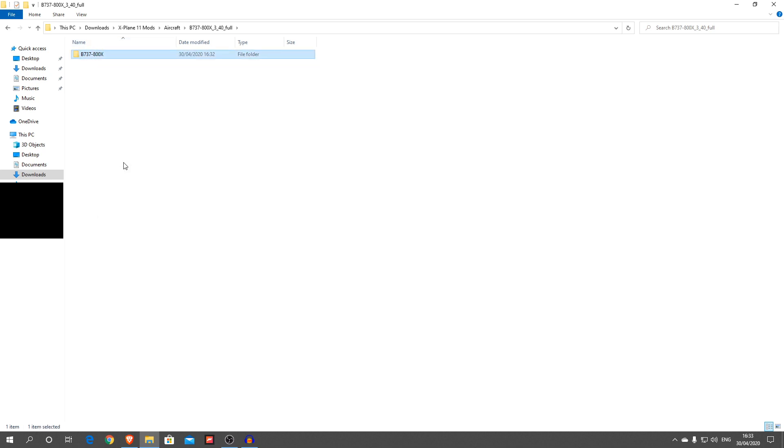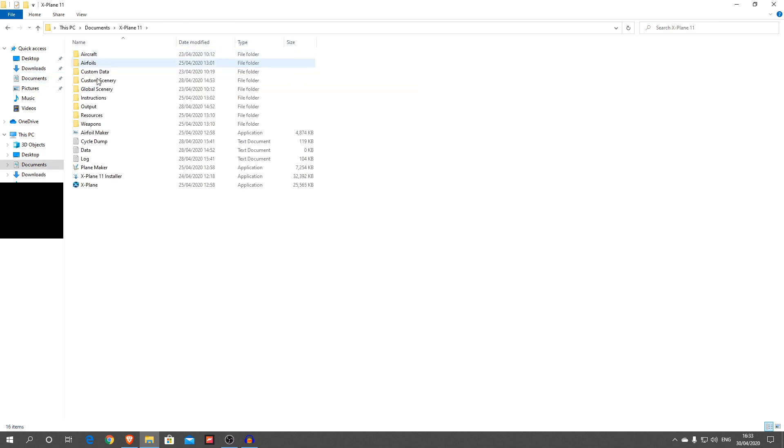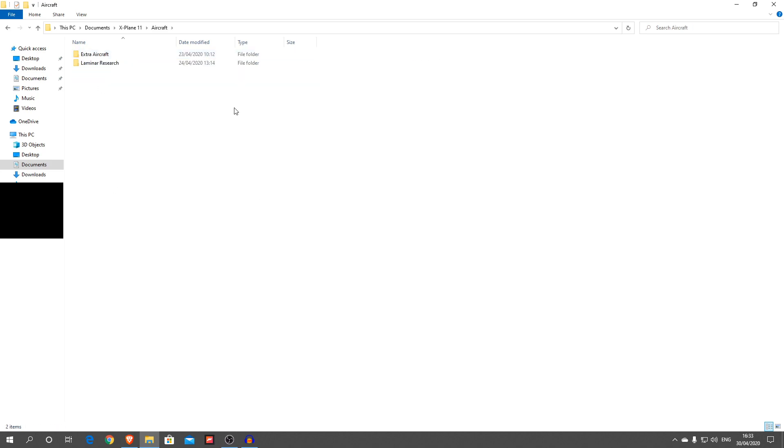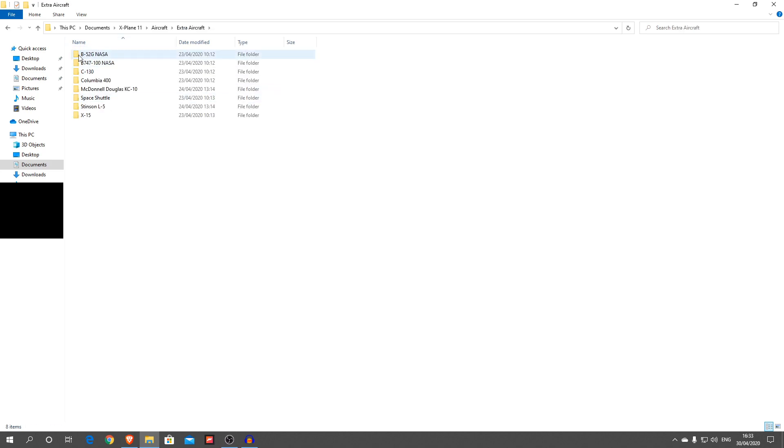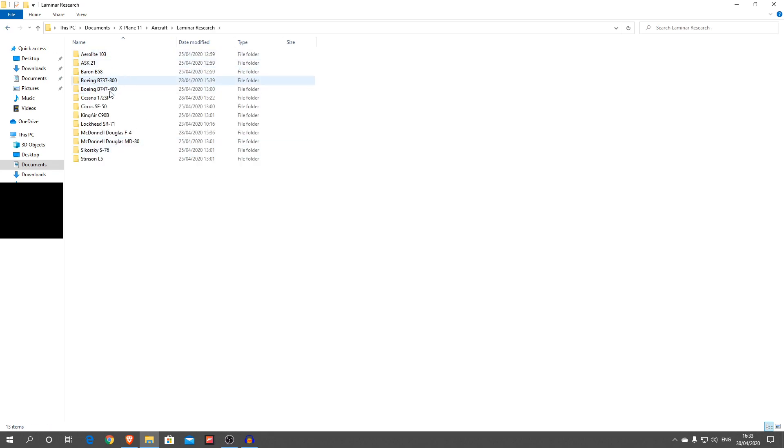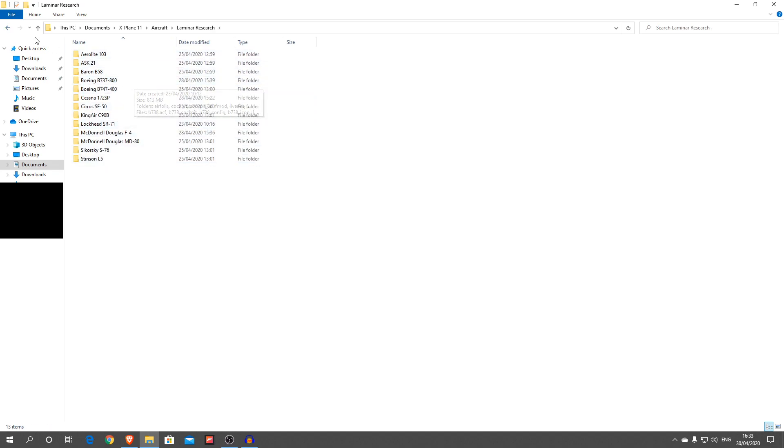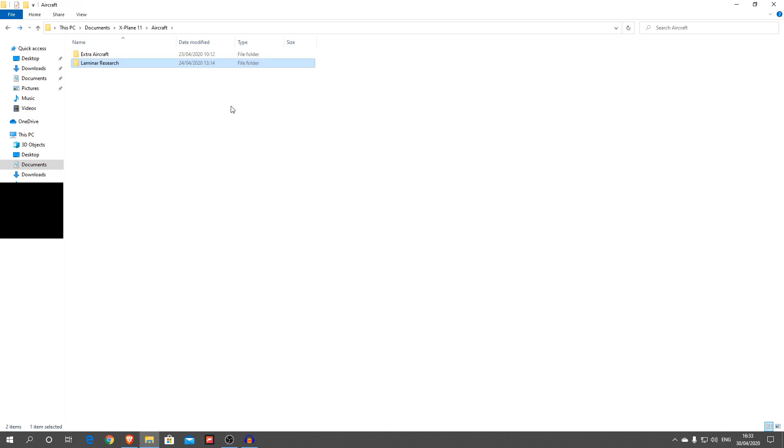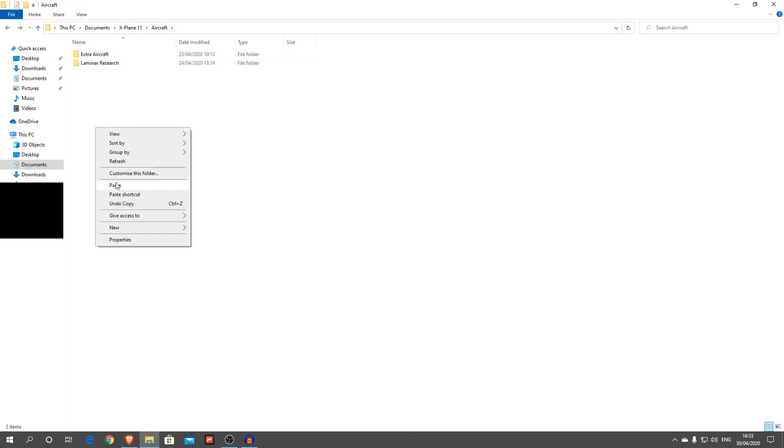Then you're going to go to wherever your X-Plane 11 is installed. For me it's in my documents. X-Plane 11, and there you go. Now I'm going to go into your aircraft folder. This is where all your aircraft are kept. You can see there's some extra aircraft and Laminar Research. These are aircraft you can fly. There's the regular 737. However, you don't want to put it in one of these folders. You literally just want to put it in the aircraft folder. So all you're going to do is paste that.